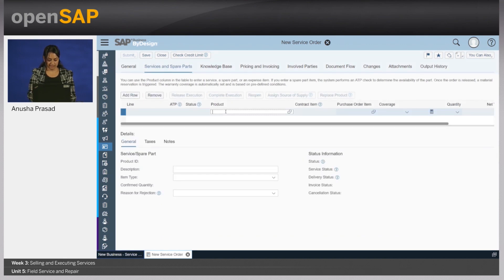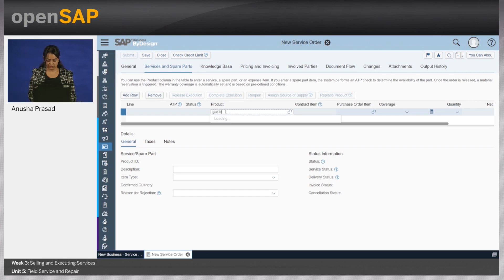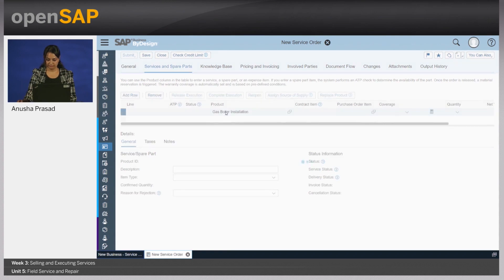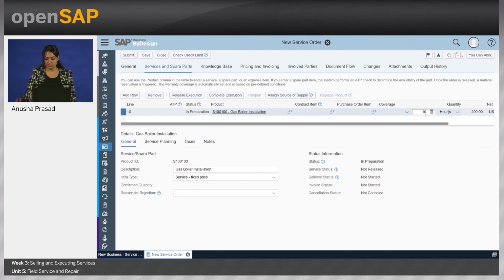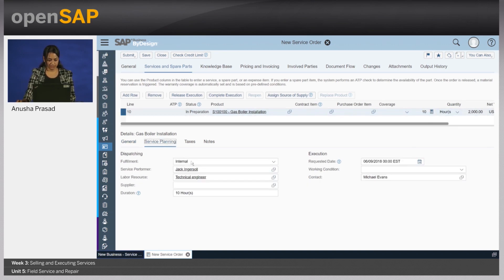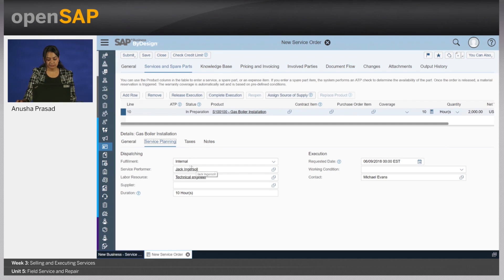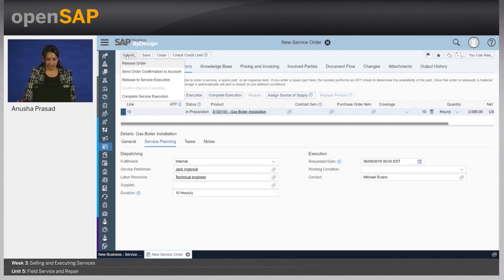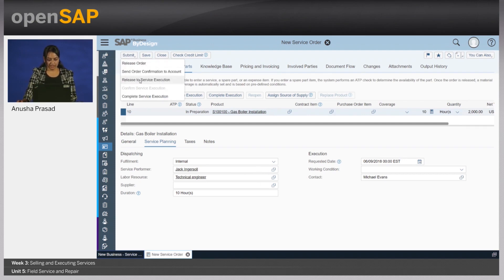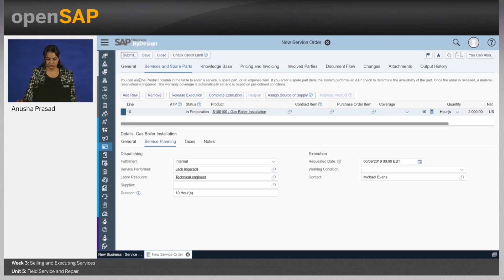Let us say the customer wanted a gas boiler installation. As a planner, I could already determine how many hours it could potentially take and put in the quantities here. You will notice that the service performer Jack Ingersoll has been defaulted here, who is an internal, which means Almeca's own employee. Let me now release this to service execution.